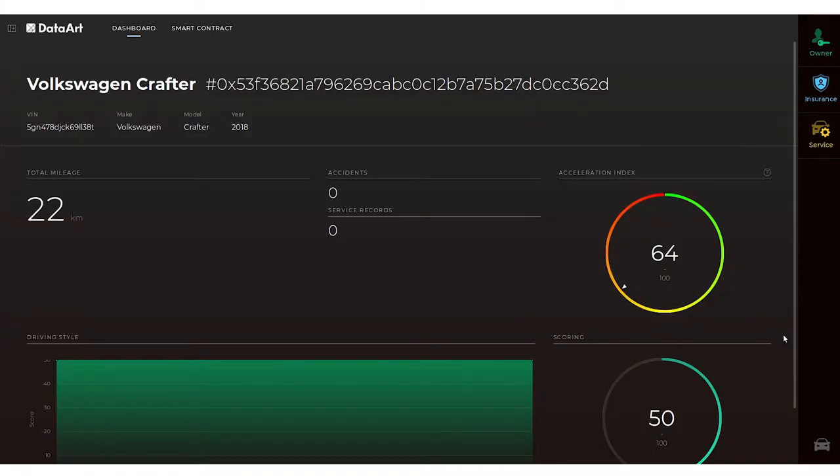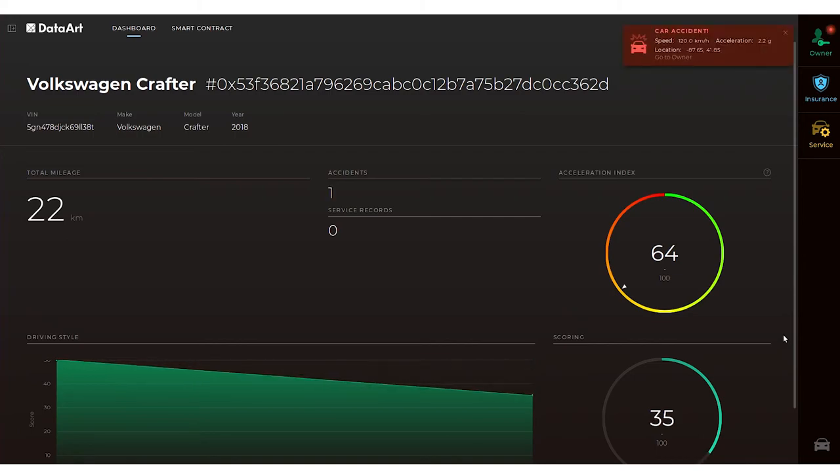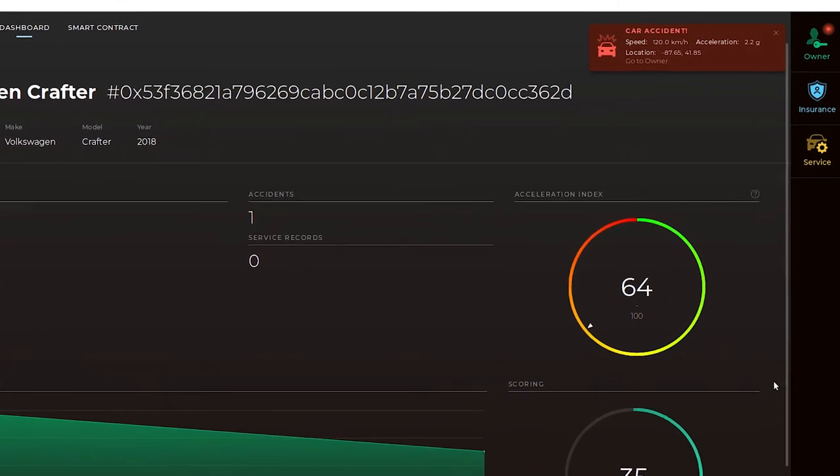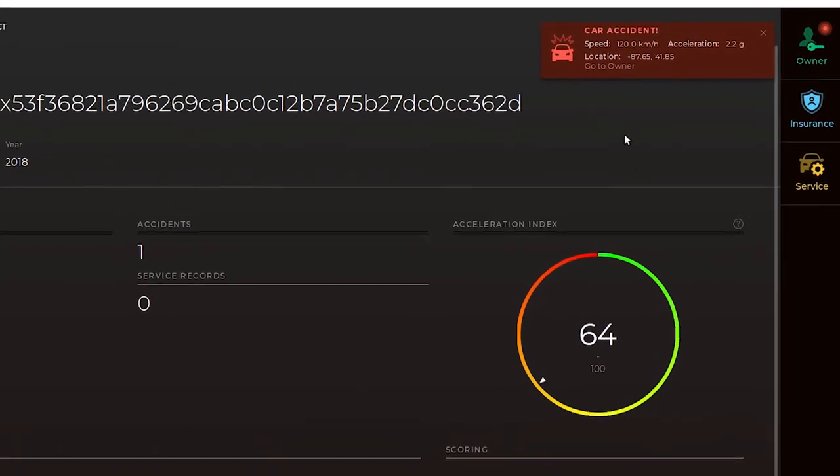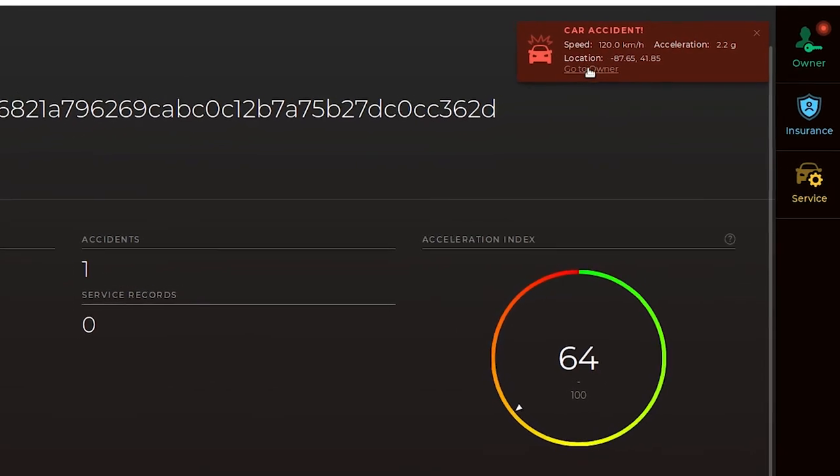The collision scenario shows how the car owner, the insurance company and the service providers interact.